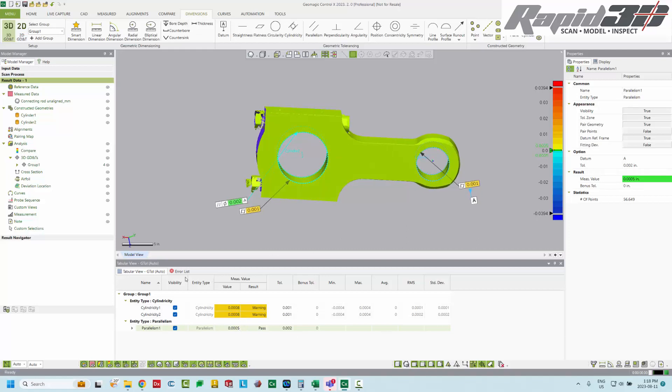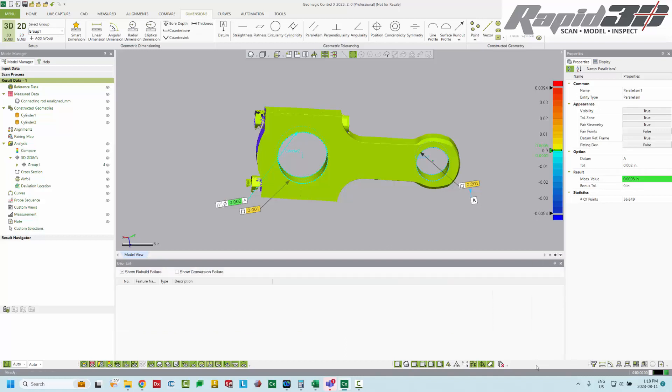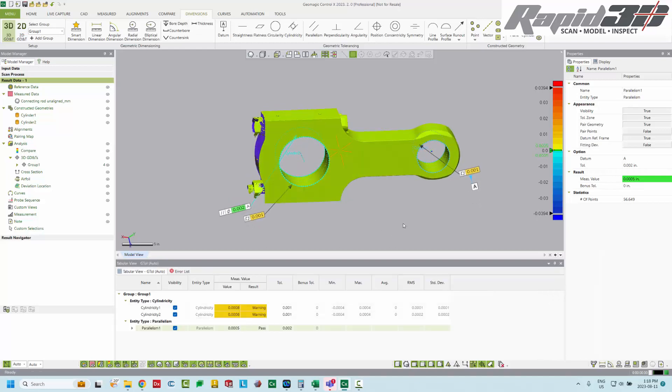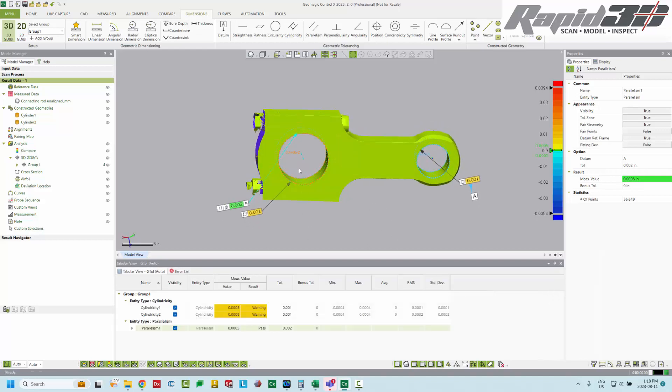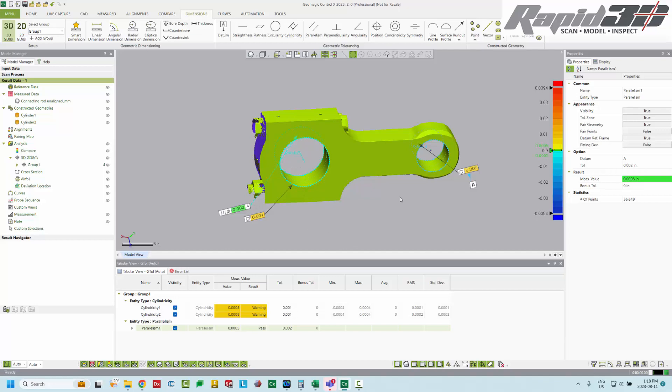If your tabular view is not displayed, just right click in the gray area at the bottom of the screen and toggle it, yours will be unchecked, just toggle it to show. So there we go. We have both cylindricity and parallelism of the large half bore to the front bore.